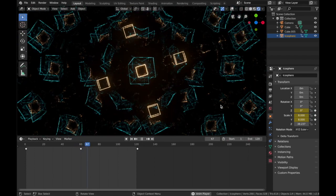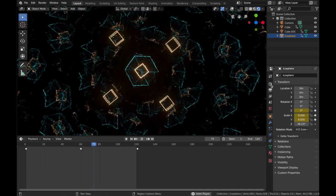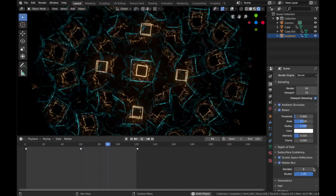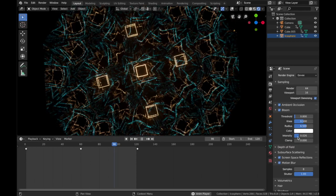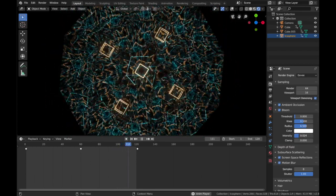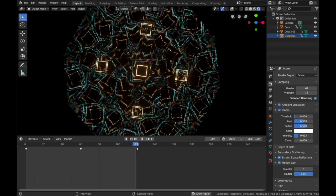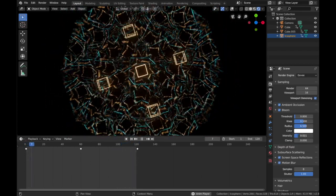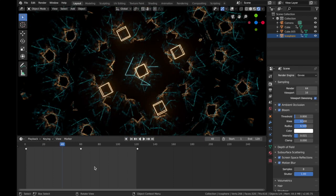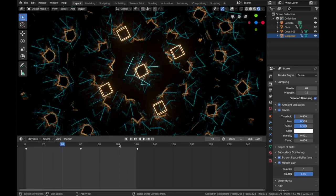Go into rendered mode and look at that — it's pretty cool! Adjust the bloom intensity to wherever you want it. I like a bit less bloom, and that's pretty much it, guys. Hope you enjoyed the tutorial.